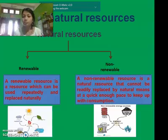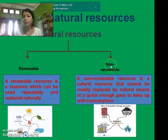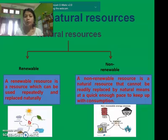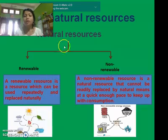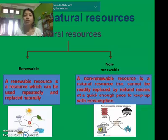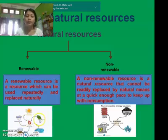So, what are the types of natural resources? Natural resources can be divided into two types: renewable resources and non-renewable resources. A renewable resource is one which can be used repeatedly and replenished naturally over a short period of time. Examples include sunlight, water, forest, soils, and air.